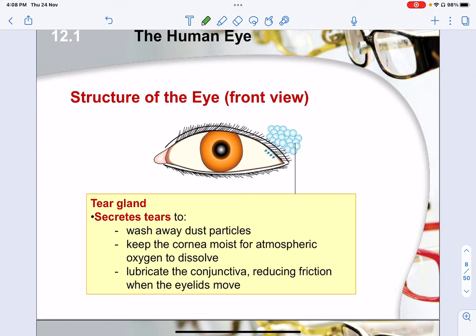There is also the tear gland, located at the underside of your eyelid. It is a gland that secretes tears. These tears tend to have some form of antibodies to help clean off any very primitive bacteria, but more importantly, they help to wash away dust particles. They keep the cornea moist so as to allow the conjunctiva to be lubricated in order to reduce friction when the eyelids move.